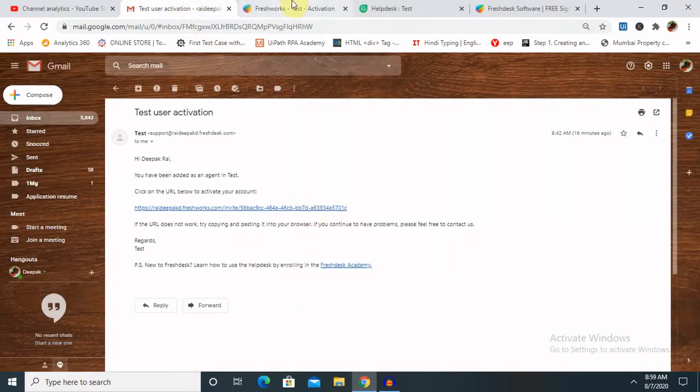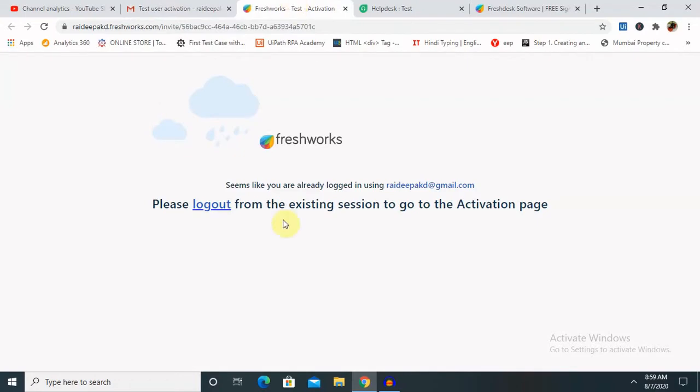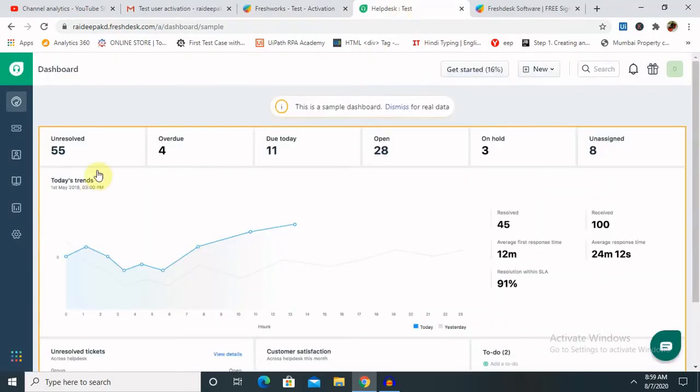You have to enter your password and then confirm the password. Once you confirm the password and hit submit, the account will be created for you.